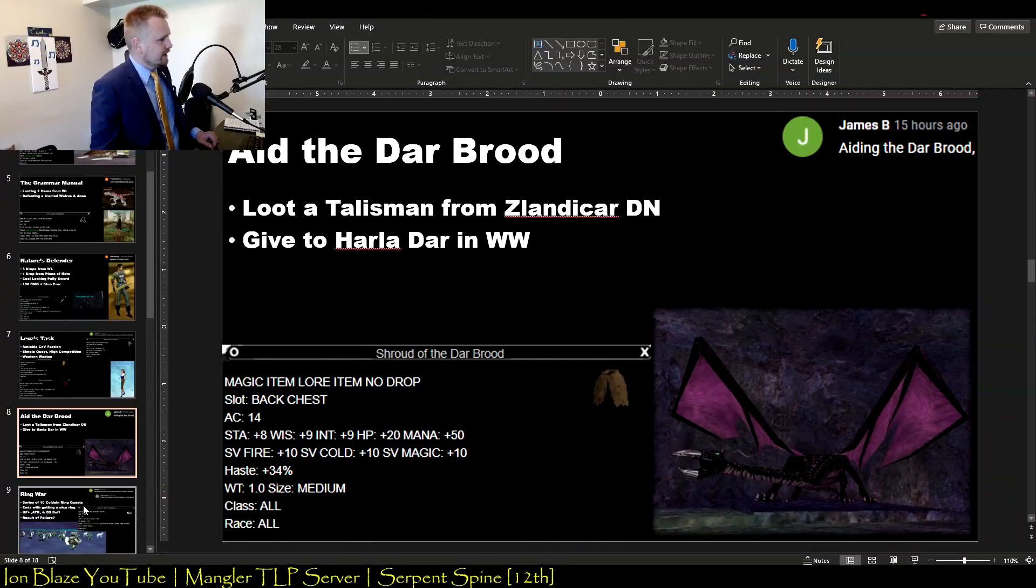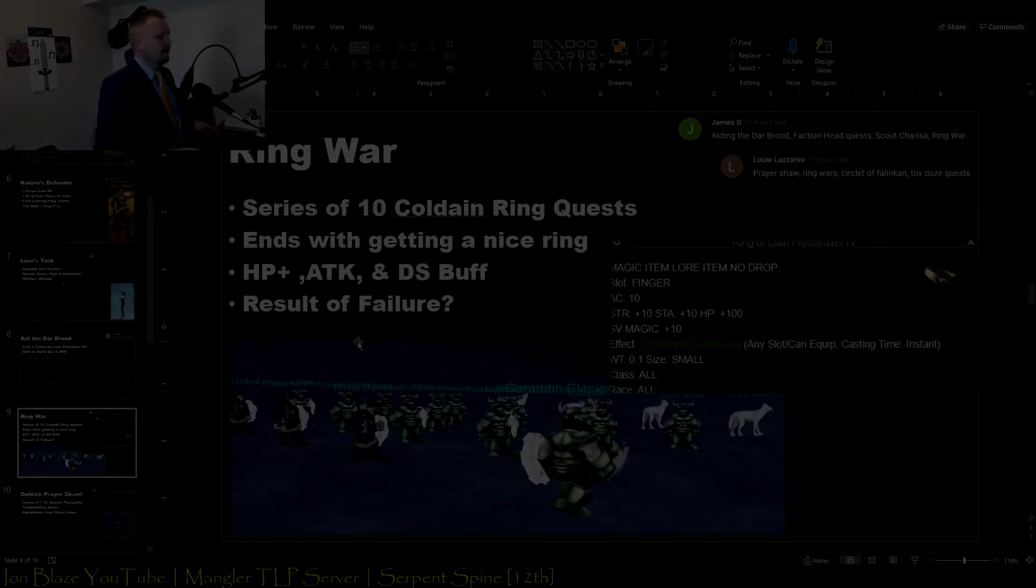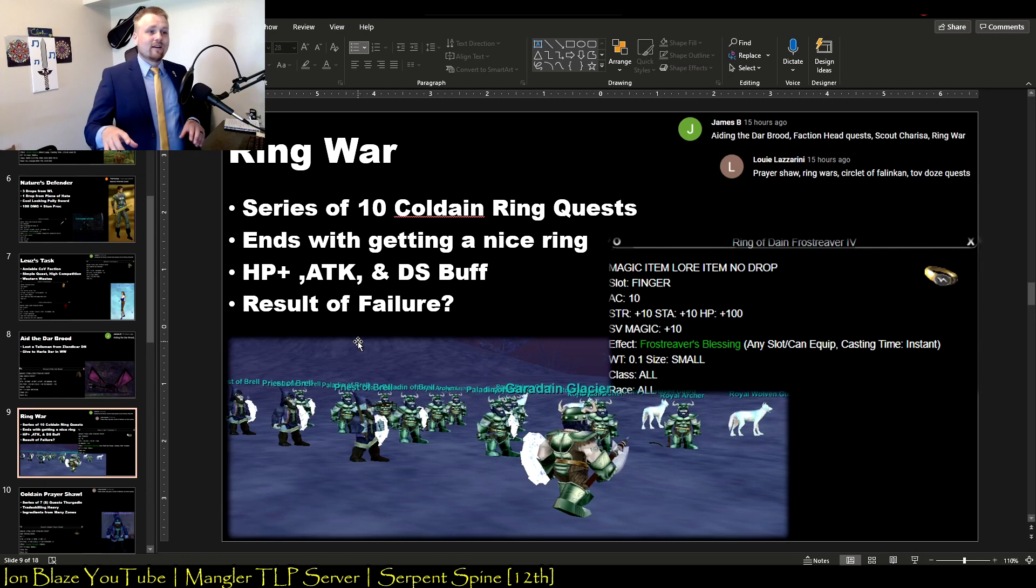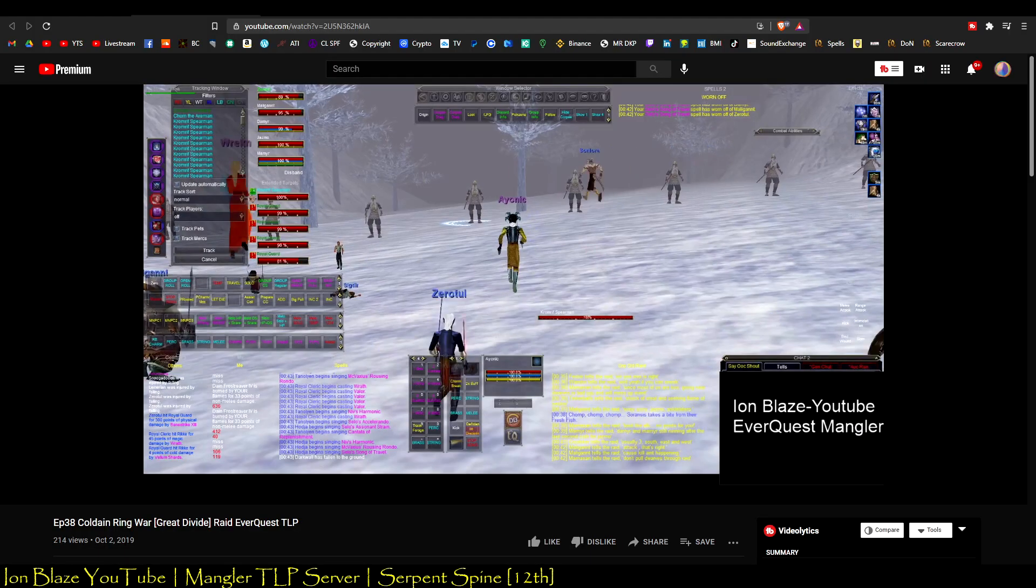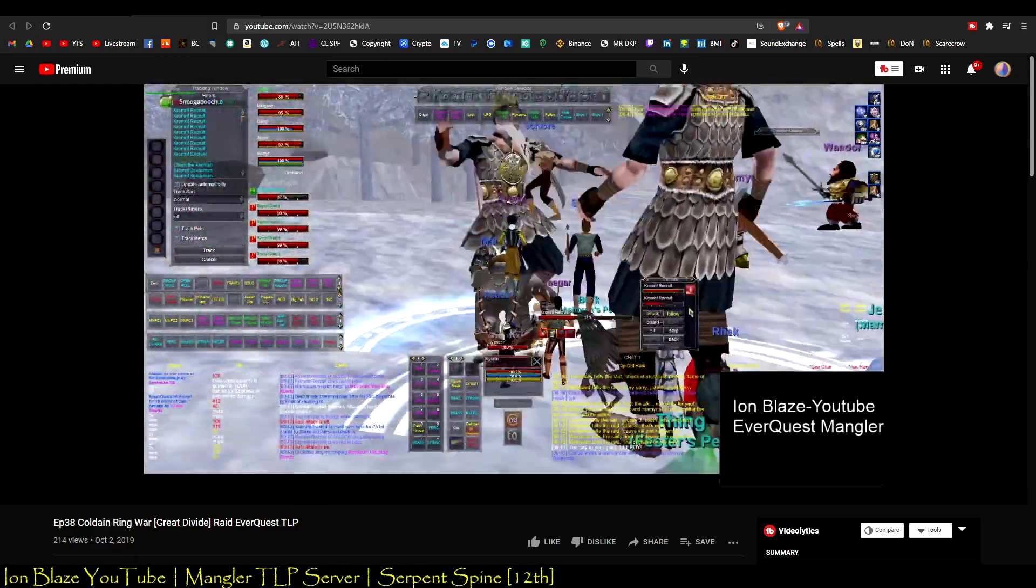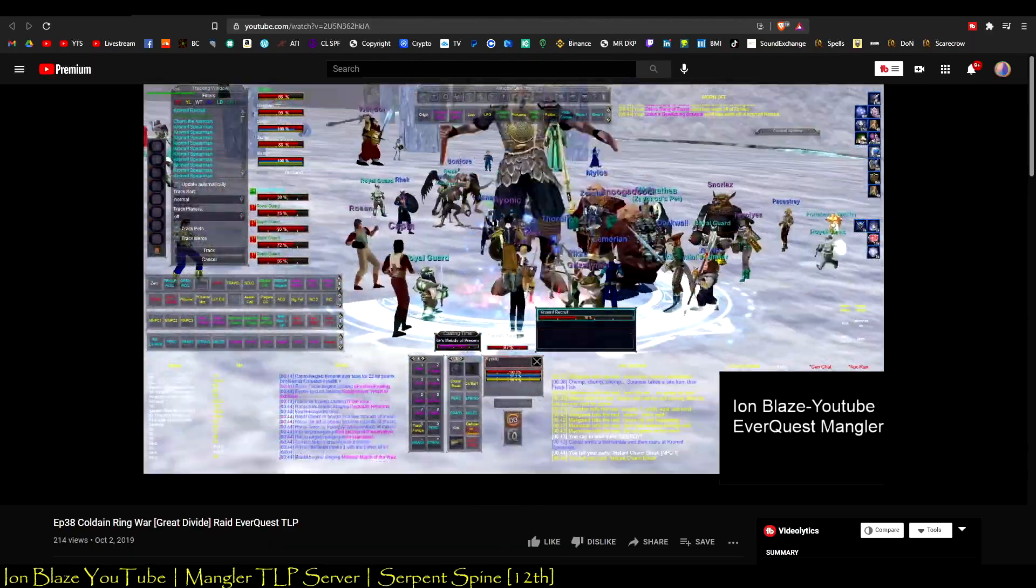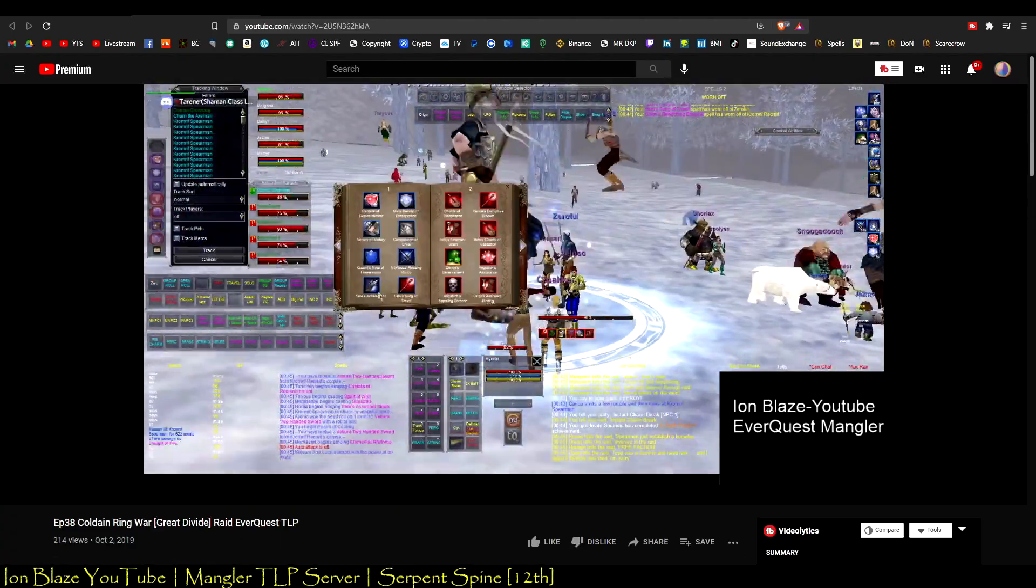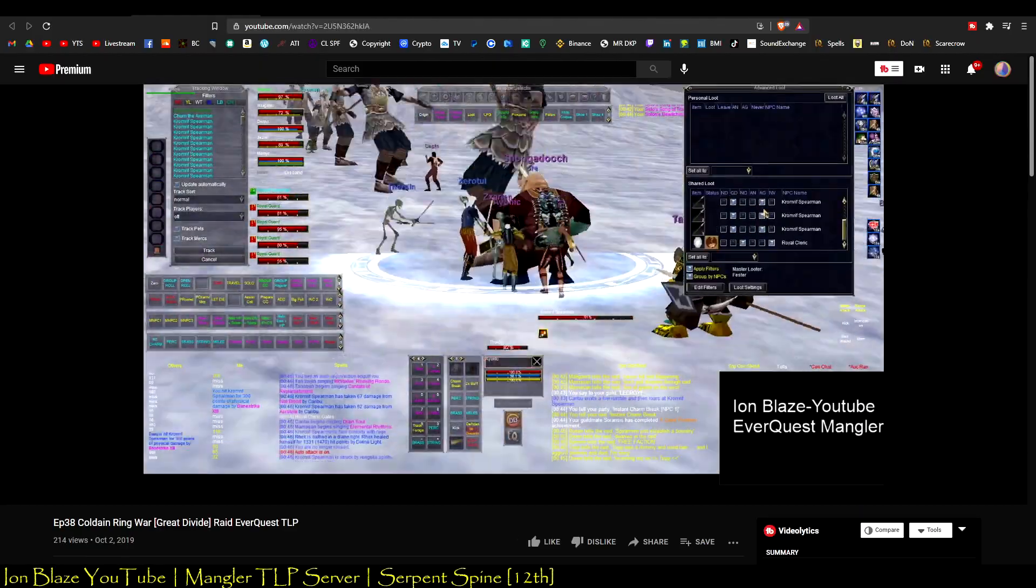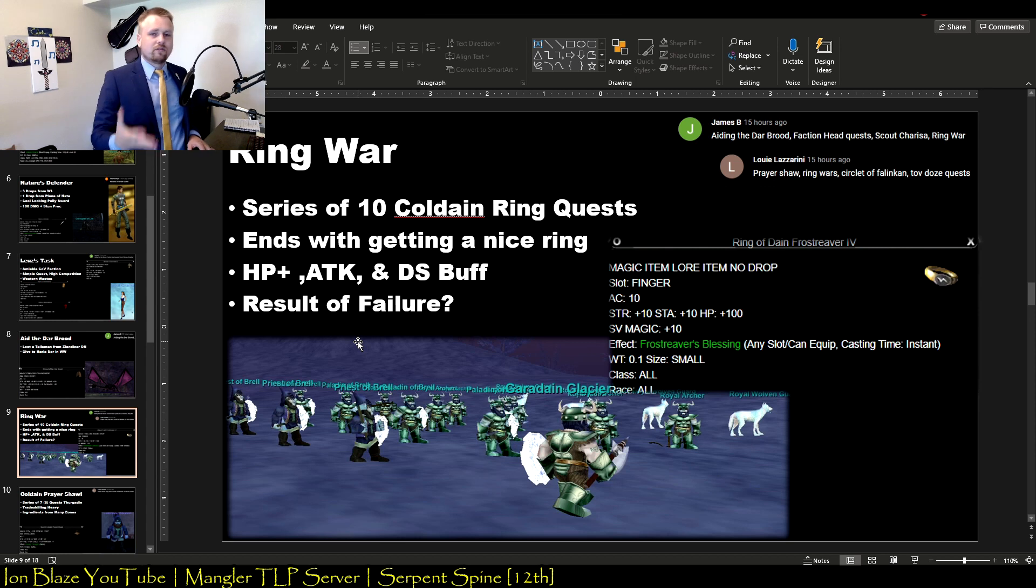This is one of the coolest events in Velious. It's called the Ring War. Cool to see but not really fun to participate in because it takes forever. It was nice to see it the first time with my guild, but after that people hated doing it. This is for the Ring of Dain Frostreaver the Fourth. It gives a really nice permanent hit point regen buff, attack bonus, and a bit of a damage shield. It's a series of 10 quests and the last major part being this huge war right outside of Thurgadin where the Giants are trying to invade and you and your buddies try to stop it.